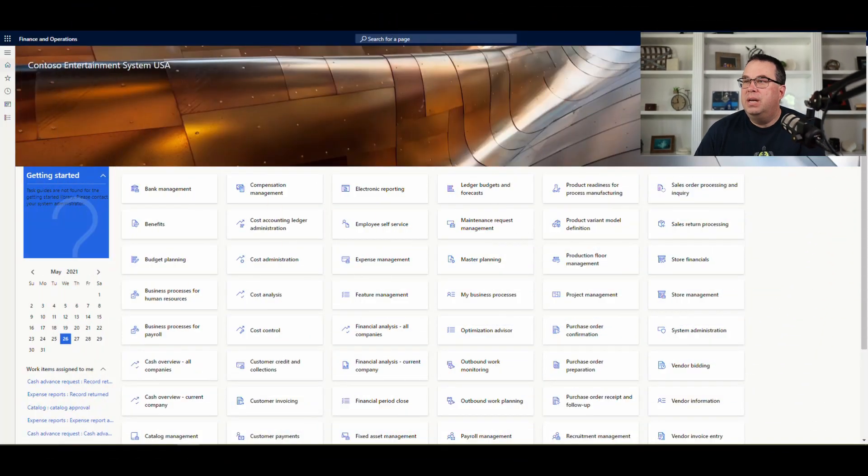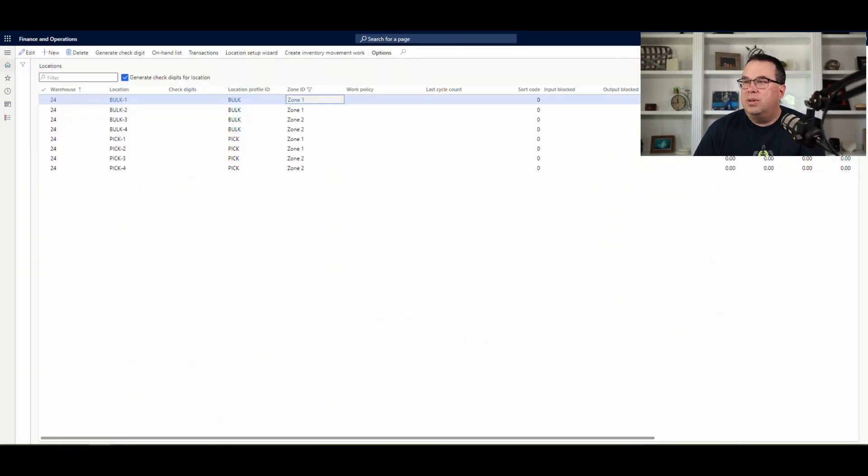It's fairly simple once you already have the zone set up. You just need to mark the item in some way to say this is a zone-one item, zone-two item, or this is a type of item that lives in a given zone. So let's take a look at the setup on this. I'll show you the locations that I have here.